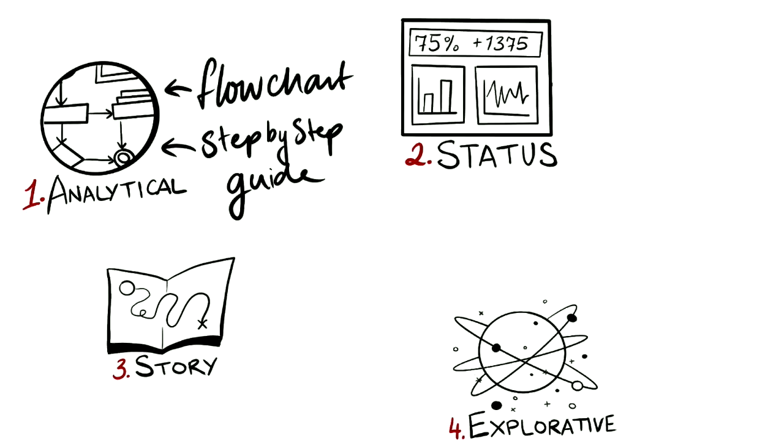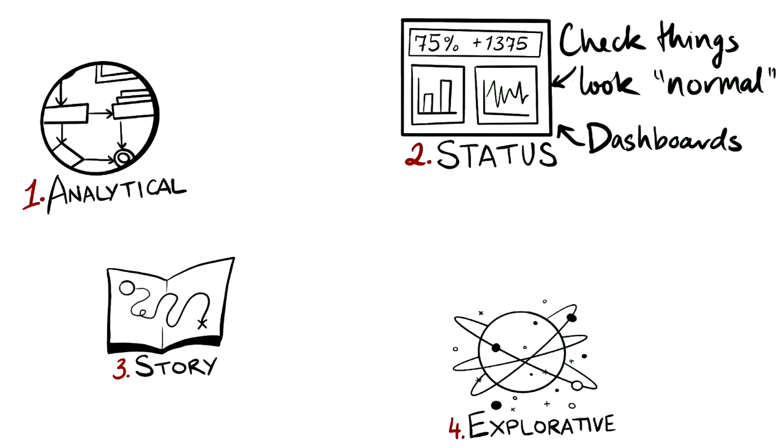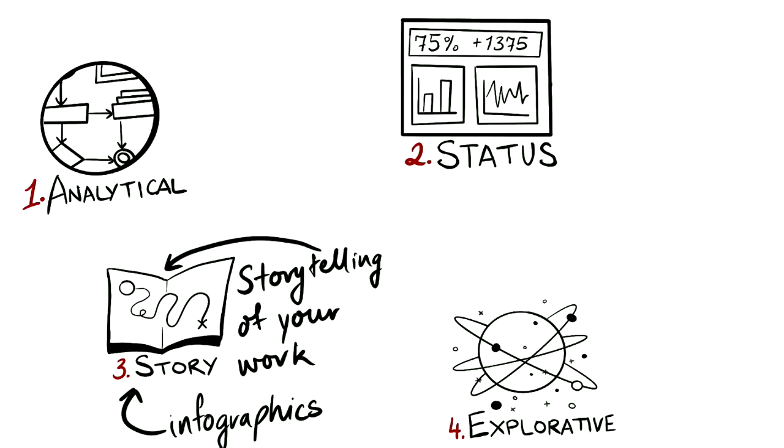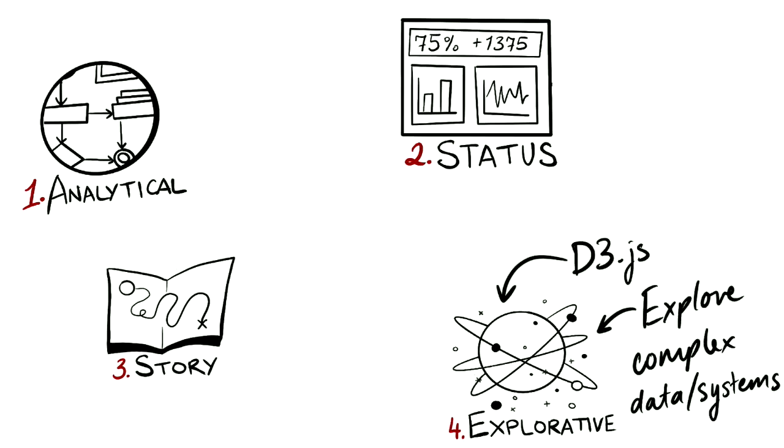In analytical, we use flowcharts to show a step-by-step process. In status, we are visually establishing what normal looks like using dashboards. In story, we use infographics to tell the story of our project. And in explorative, we create interactive visualizations to let people explore data or systems.